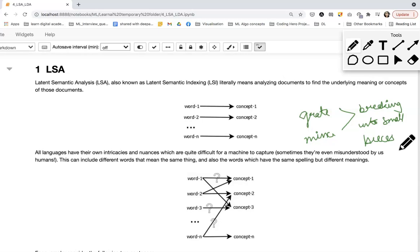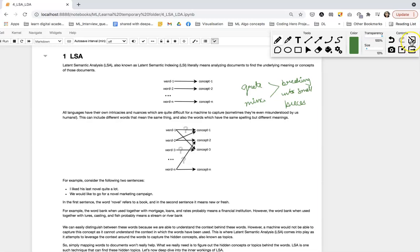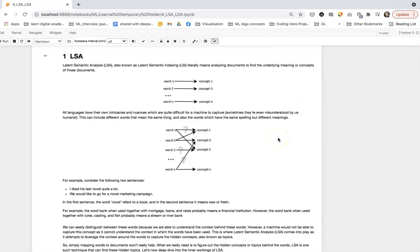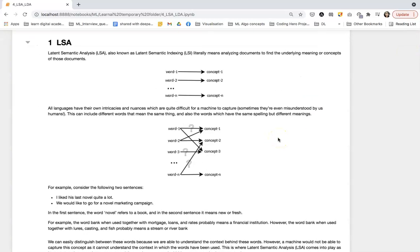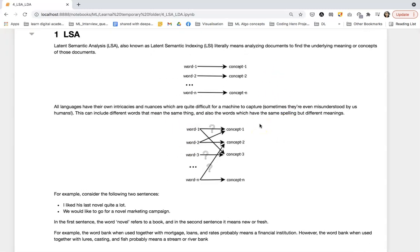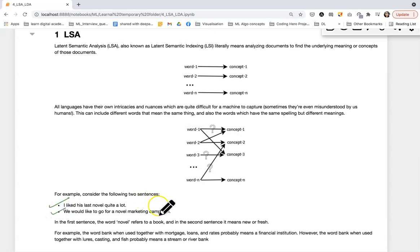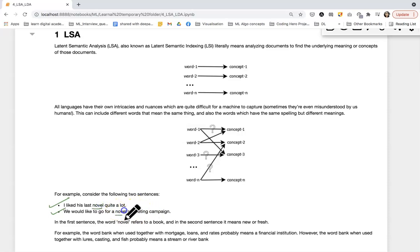Or we can have two or more meanings of a single word. For example, consider the two sentences where we have the word 'novel' in common: 'I liked his last novel quite a lot' and 'We would like to go for a novel marketing campaign.' This 'novel' stands for a book, and this 'novel' word stands for a new or fresh marketing campaign. By looking at the sentences, we are able to find the meaning of the word from its context, from its usage.